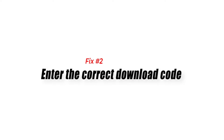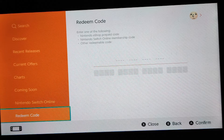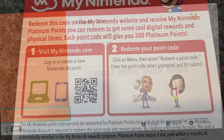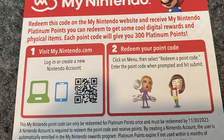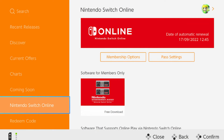Fix number two: enter the correct download code. Review the 16-digit download code you have entered to ensure that you haven't missed any characters, and check the validity of the code as well. Download codes bought from retailers or included in a bundle when purchasing other Nintendo Switch products don't have any expiration. However, download codes offered for specific Nintendo Switch promotions have expiration dates.